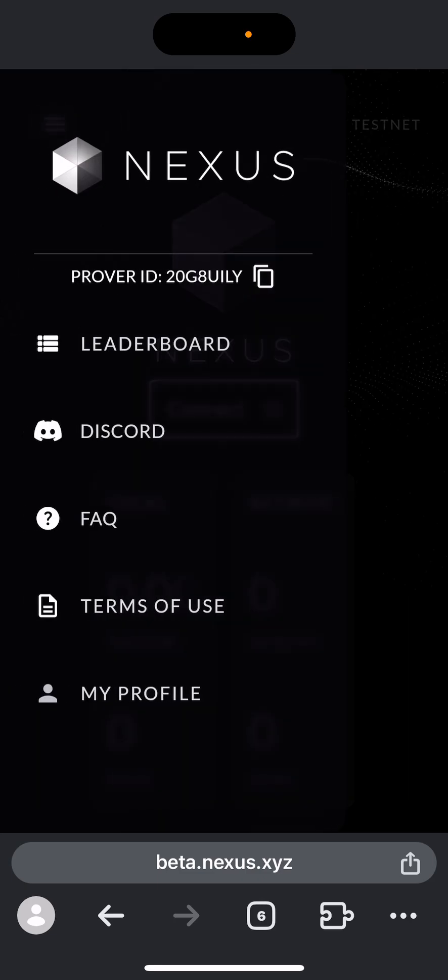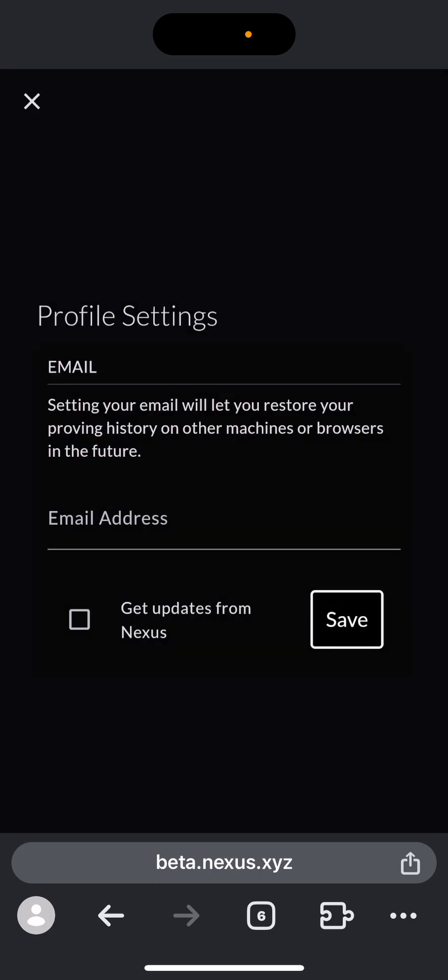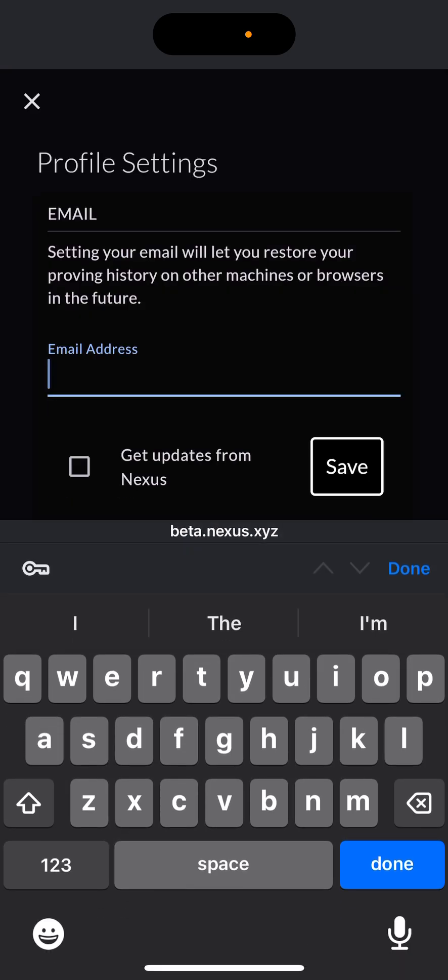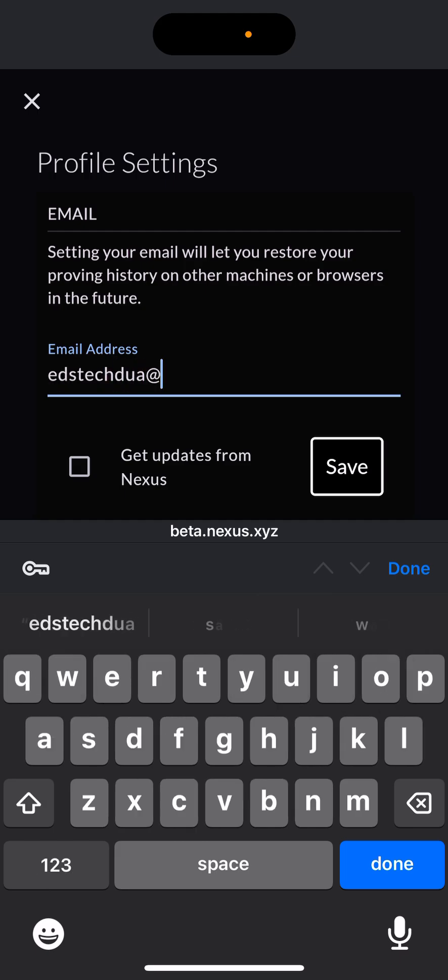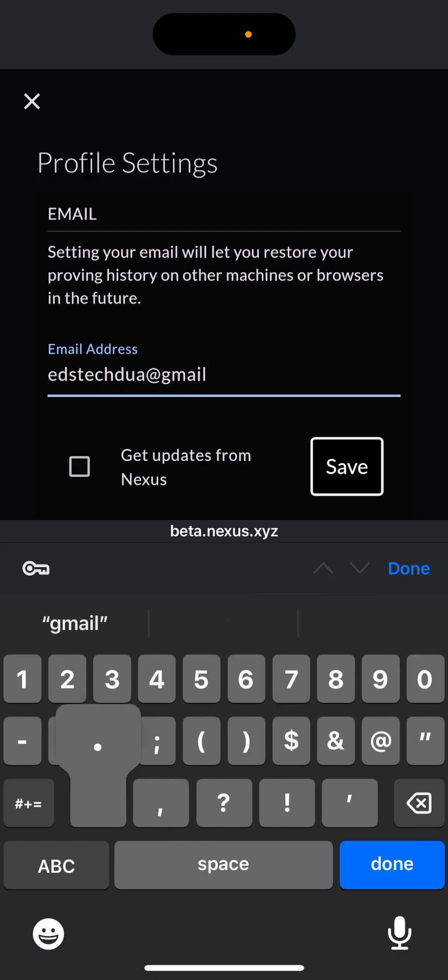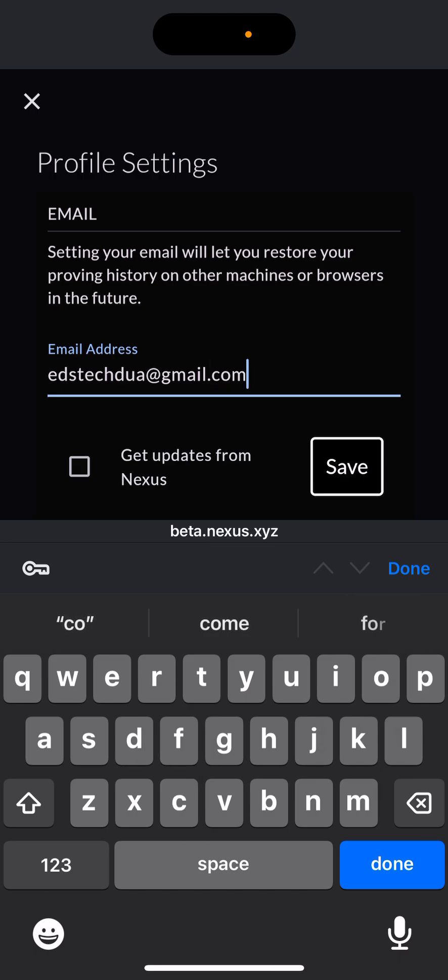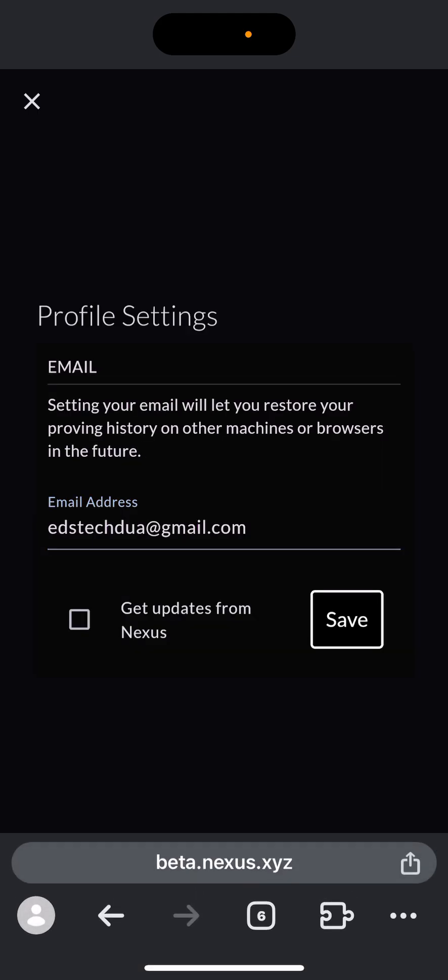Enter your email address. This is the email I am going to use for this testnet: gmail.com. Done. Click on Save. Our email has been saved.